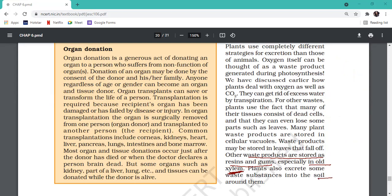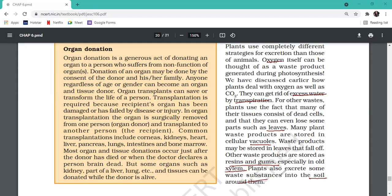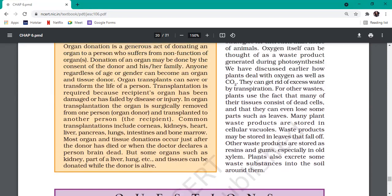Some waste is directly released into the soil. So how does a plant excrete? Oxygen exits through stomata. Excess water goes out through transpiration. Other waste exits through falling leaves. Some waste is stored in vacuoles. Resins and gums are stored in old xylem. And the rest goes directly into the soil. Excess water also exits through stomata in the form of water vapor.